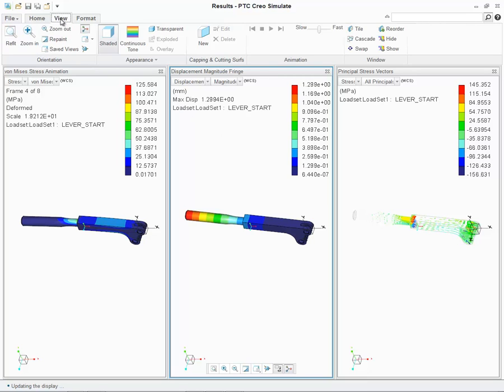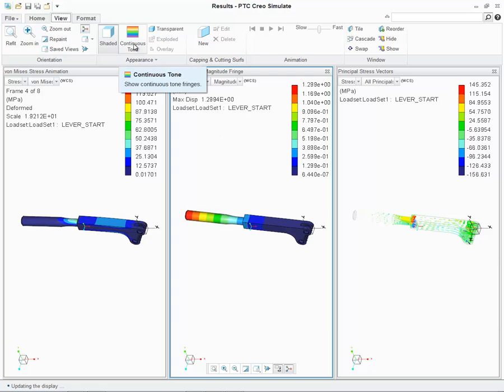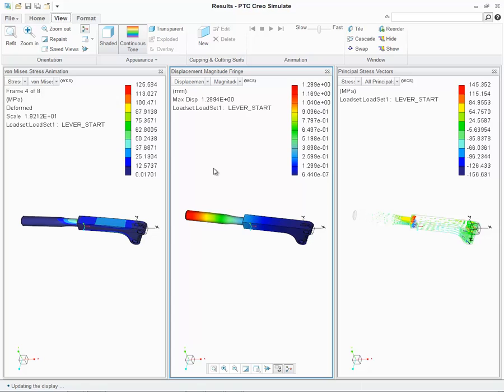Under the view tab, we can see a new option called continuous tone. With the displacement magnitude fringe selected, if I select on the continuous tone, we immediately see that the tone will change to continuous. In the past, I would have to go edit that specific results window and define it within the results window definition dialog. Now we can do it directly from within the view tab itself.